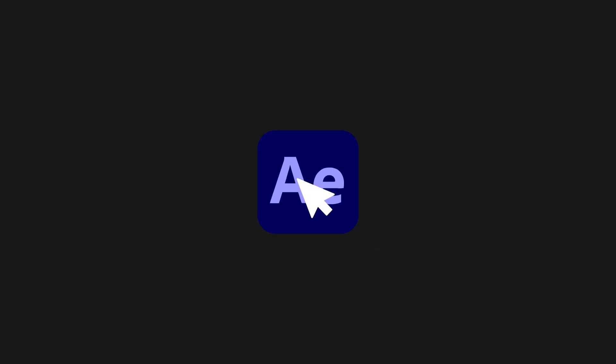In this video, we shall be creating this bounce effect with the help of ChatGPT. So let's dive into the video.